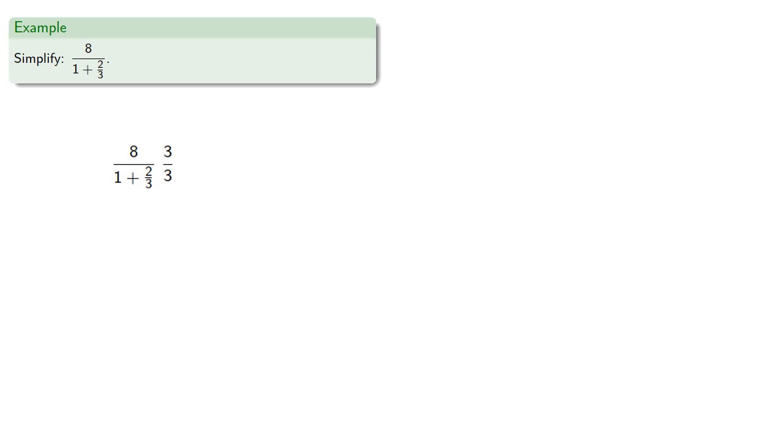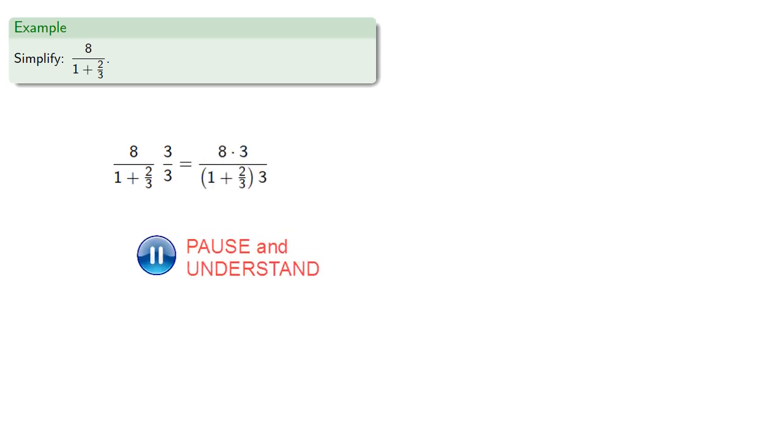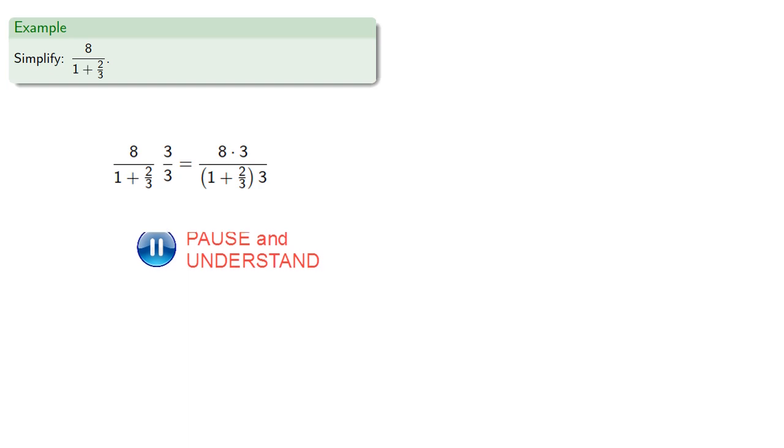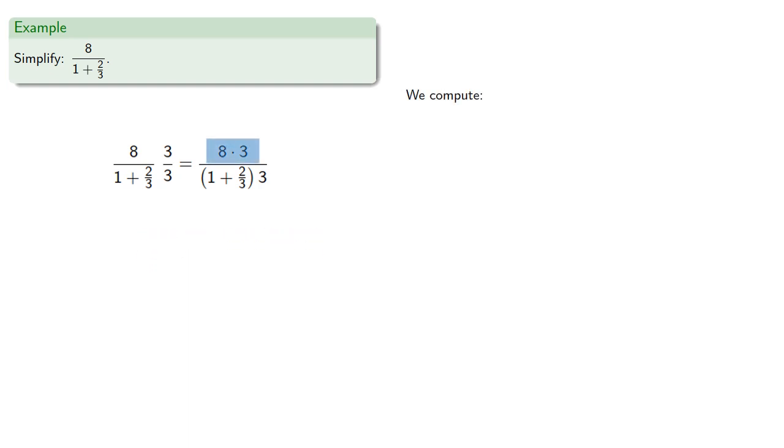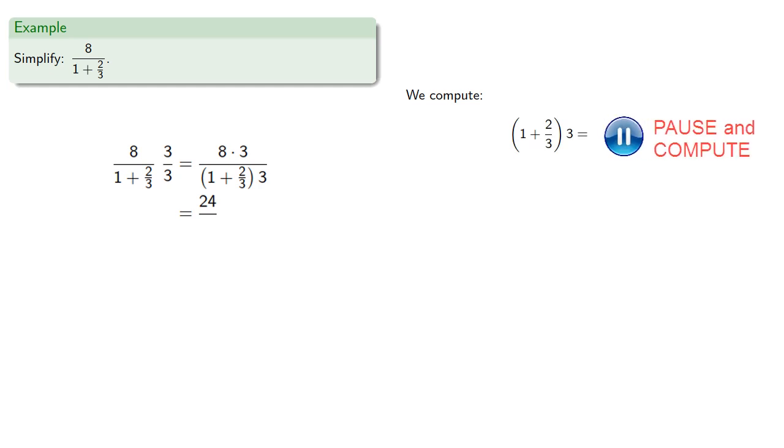So we can rewrite by multiplying numerators and multiplying denominators. And we'll compute. 8 times 3 is 24, so that'll be our numerator. And in the denominator, we have 1 plus 2 thirds times 3.